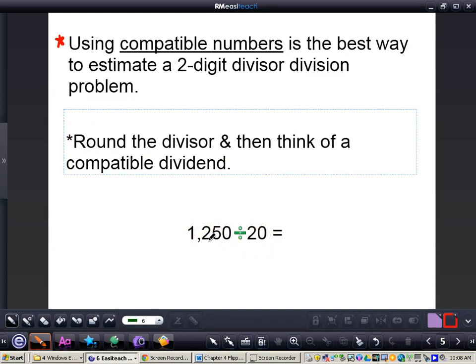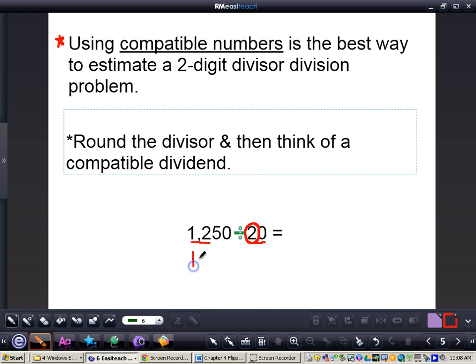Then what I want you to do is think of a compatible dividend that could divide right into the divisor. We're not rounding — we're thinking of compatible numbers. They're kind of like cousins, but not necessarily the exact same thing. I don't need to round my 20. Now I can look at my 12, and think of that 2 in my divisor. I need to think about what is the closest number to 12 that's compatible to 2. And 12 is already there, so we don't have to change anything. The 5 turns into a 0, and all the other numbers will turn into a 0. So now we have 1,200 divided by 20.